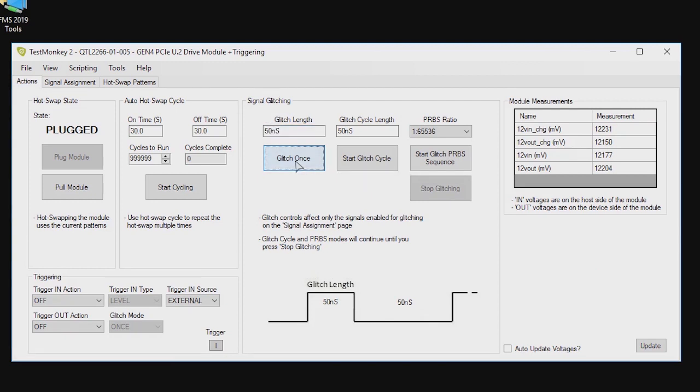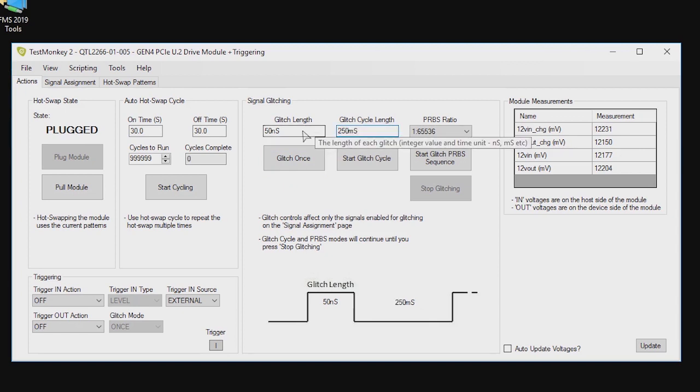Glitches can be easily repeated. Here we're repeating a 50 nanosecond glitch every 250 milliseconds.